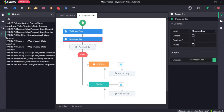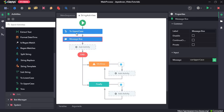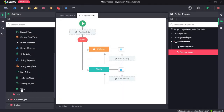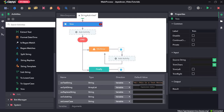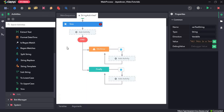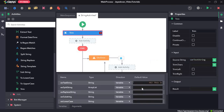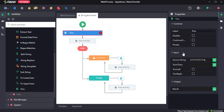Now we'll see one more activity — the trim activity. Drag and drop the trim activity. Suppose in a variable we have spaces towards the left of the value, like spaces before 'hi'. If we want to trim this variable, we use the trim activity. For the input source string, provide var test string, which starts with spaces on the left. Check the 'trim left' box because the space comes from the left of the variable.